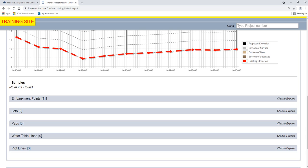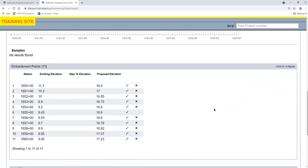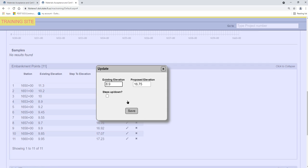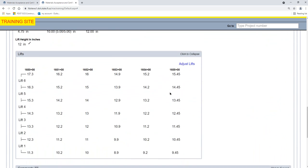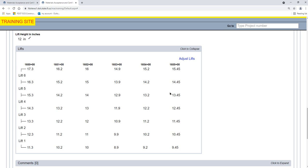To update embankment points, click on the Embankment Points tab to expand it. Select the Update icon on the row of the point you want to update. An Update dialog box appears. Update the existing elevation, proposed elevation, or both, and select the Save option. We will cover the Step Up and Step Down option in a later video. Changes made here do not automatically update the lifts — MAC doesn't automatically update so that any manual adjustments already done are not overwritten. We will see how to adjust the lifts in the next video.